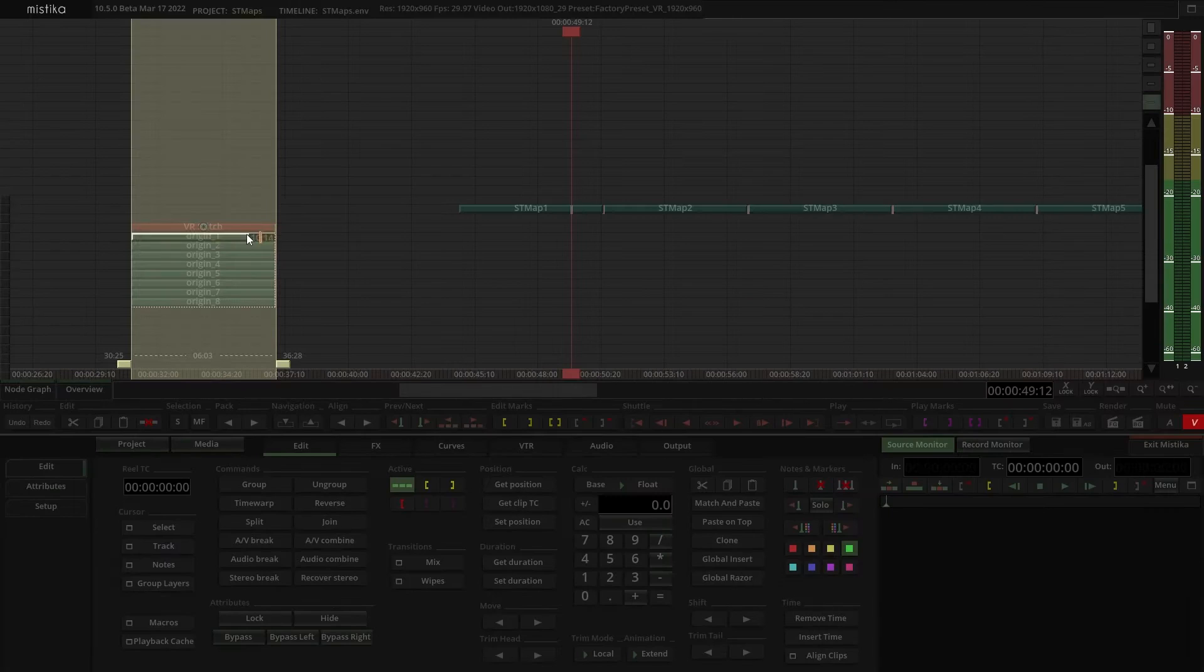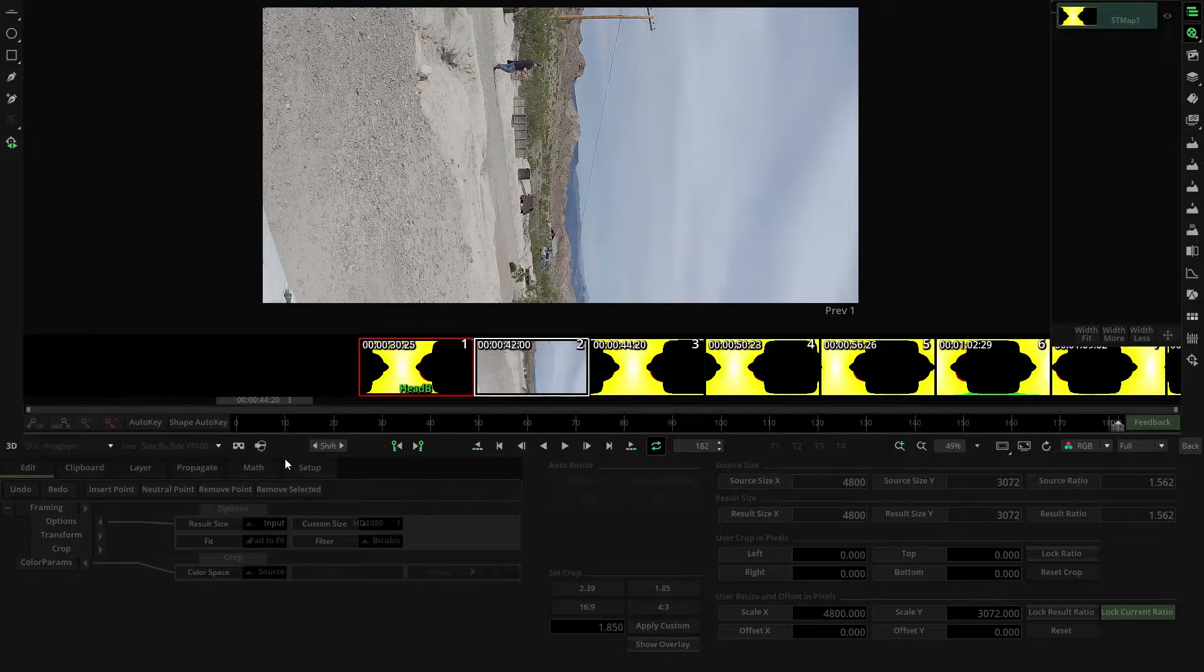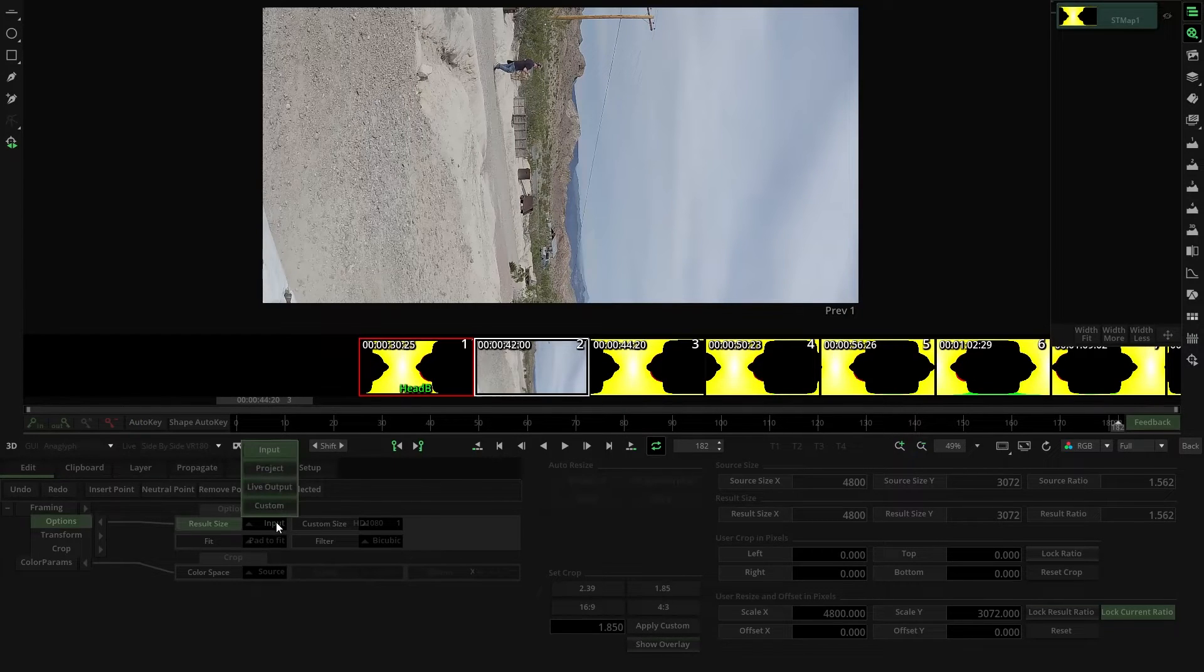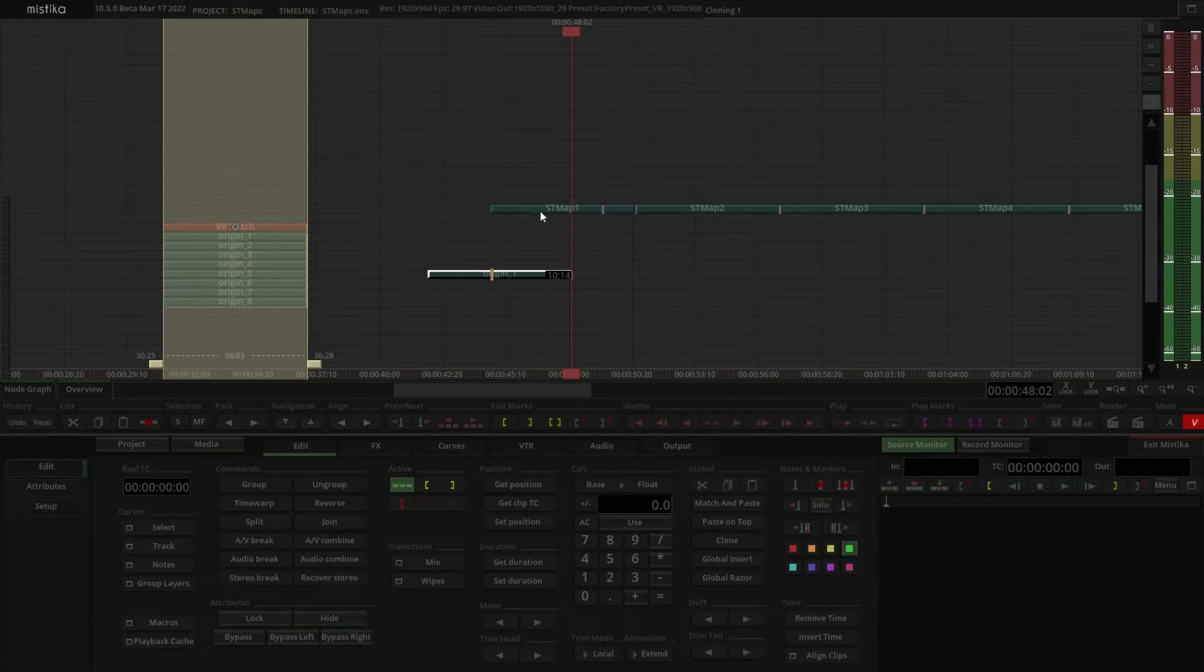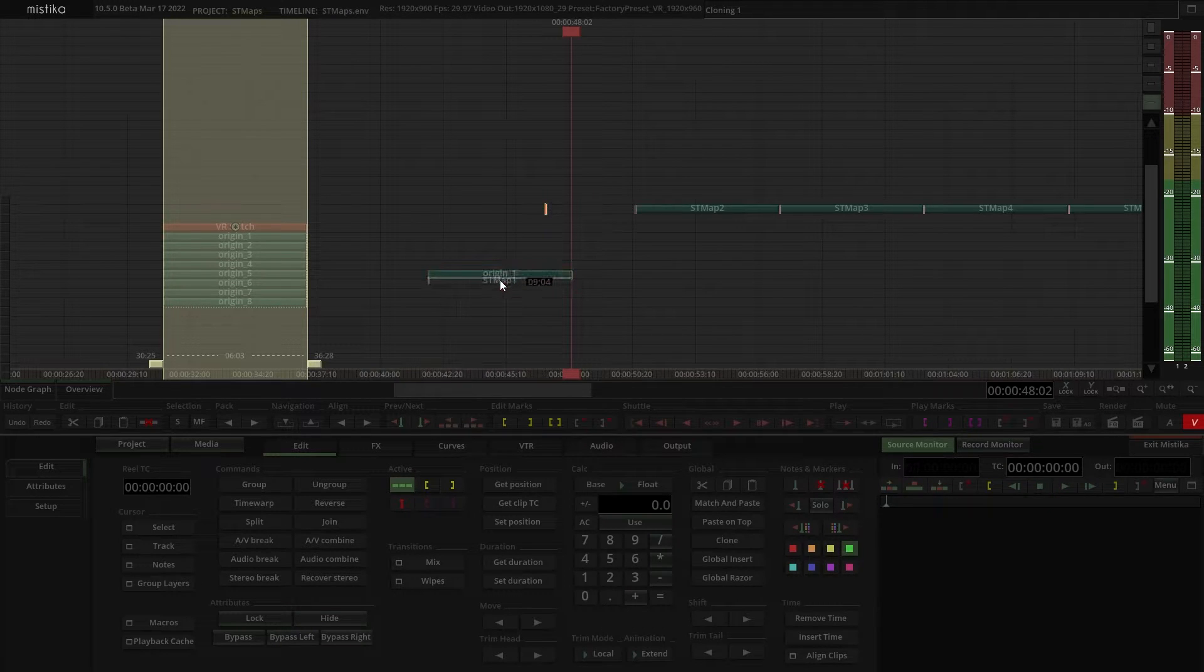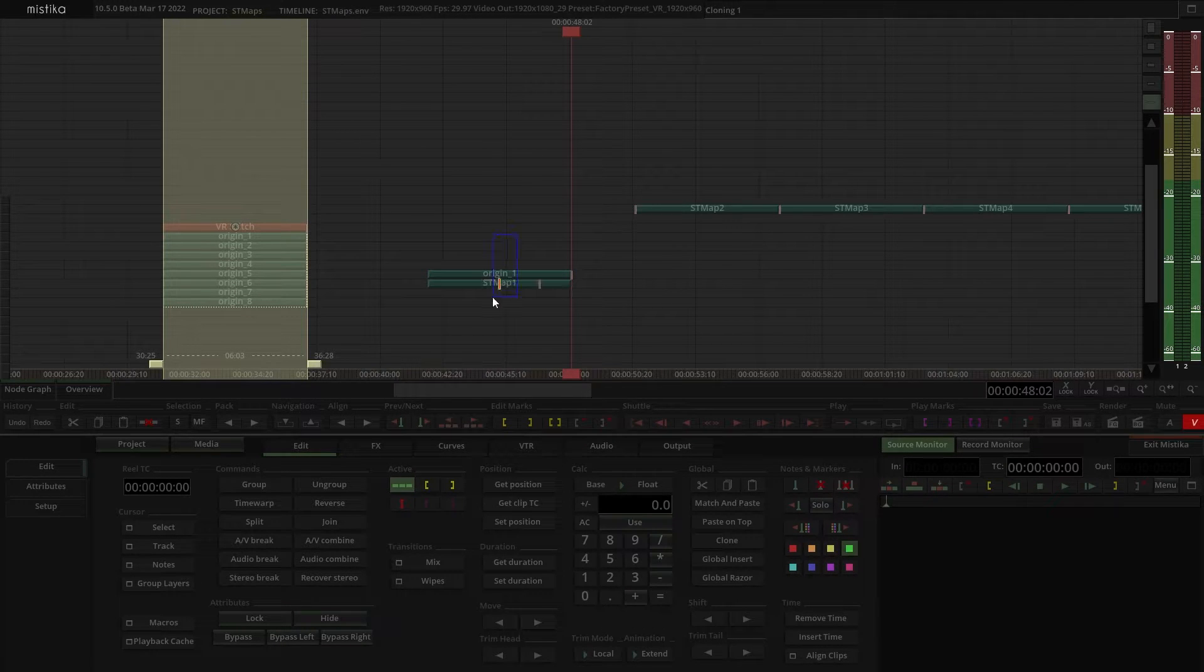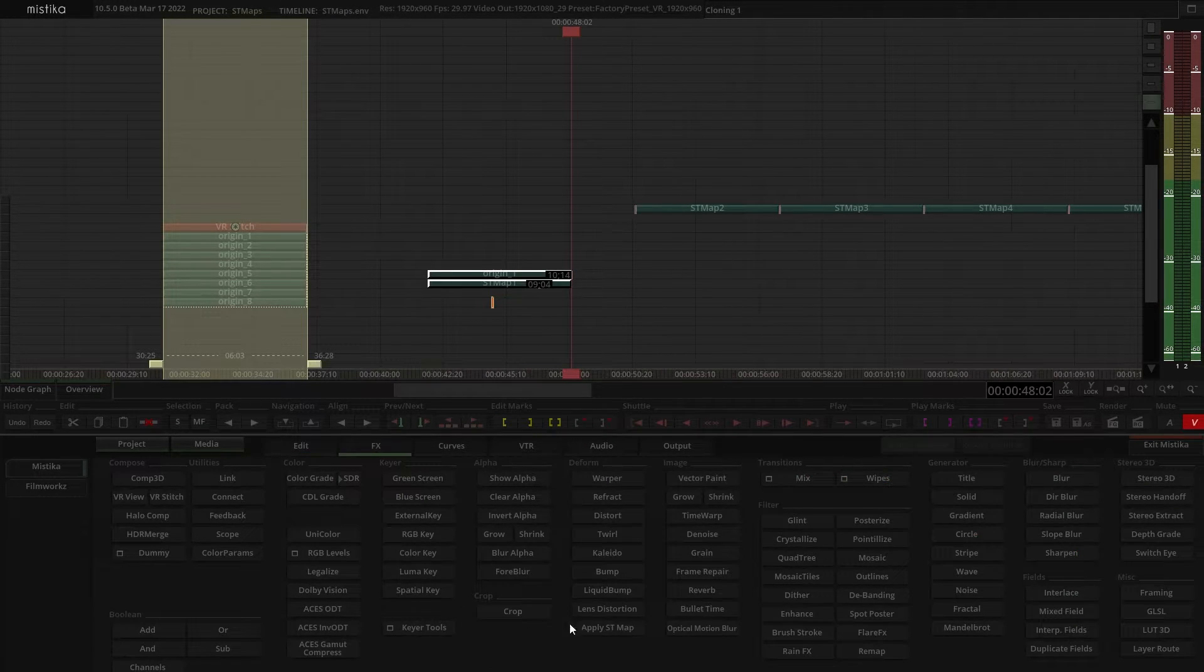Then, select the relevant camera and change the framing to input. Set the camera as input 1 and the ST map as input 2. Now apply the ST map FX.